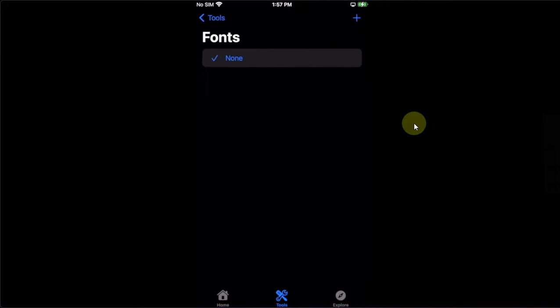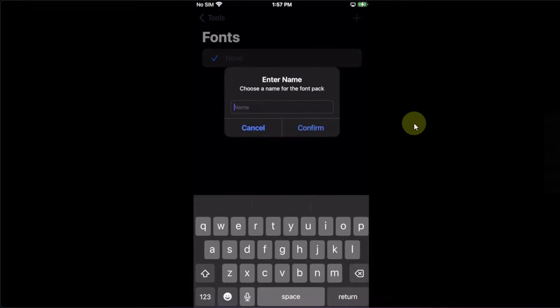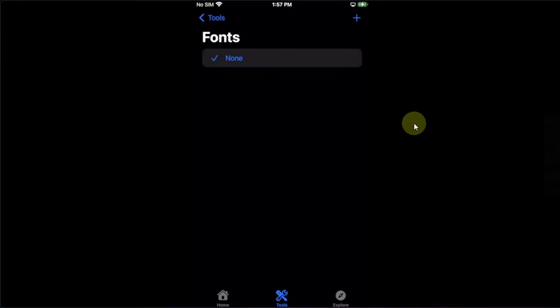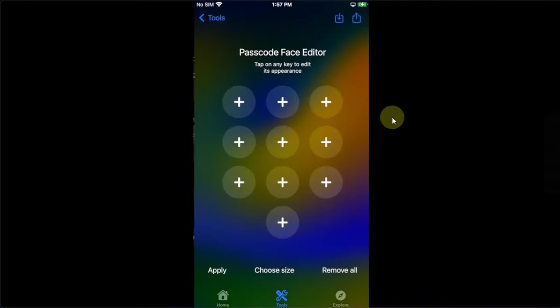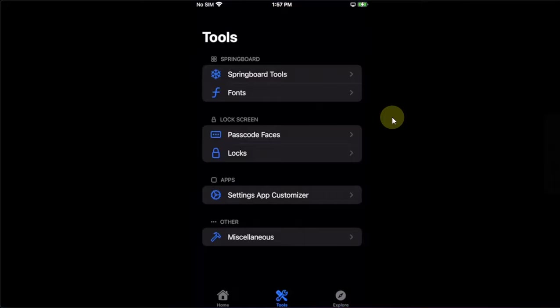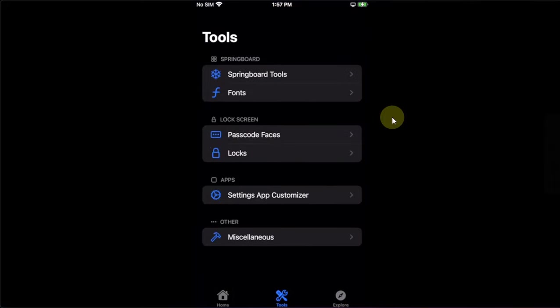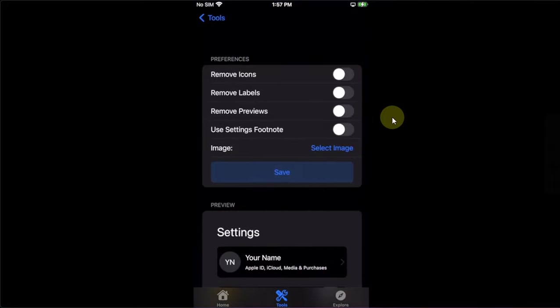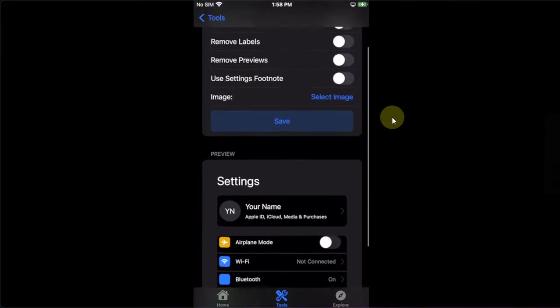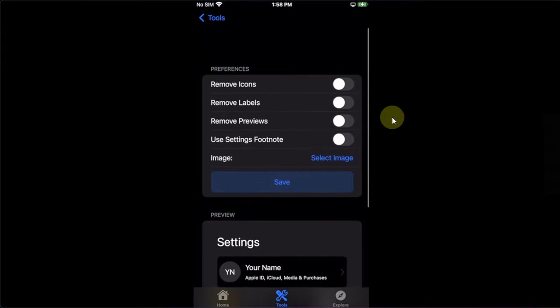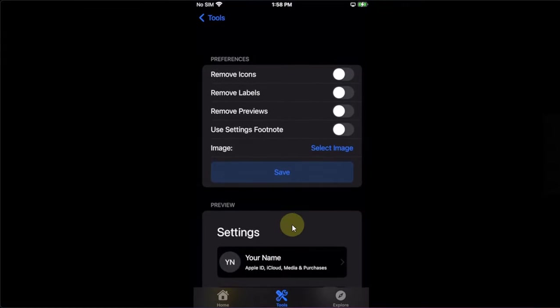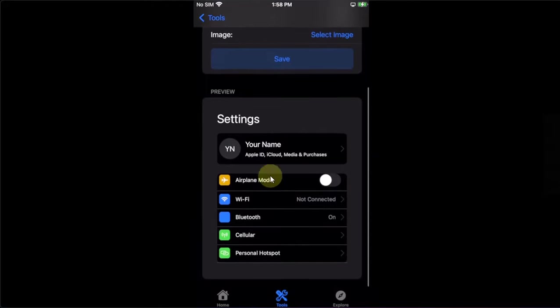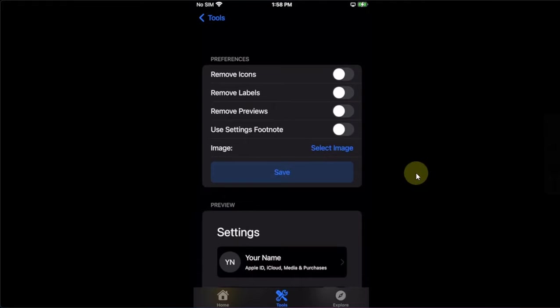In the font section, you can simply add a new font and then apply it to your device. You can change the passcode faces from here and locks from here. And you have a settings app customizer, which have a lot of options for you to customize. You can also add an image to the settings app. You can remove icons, labels, previews, and use a customized footnote.